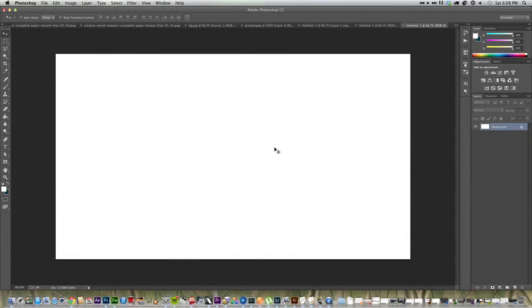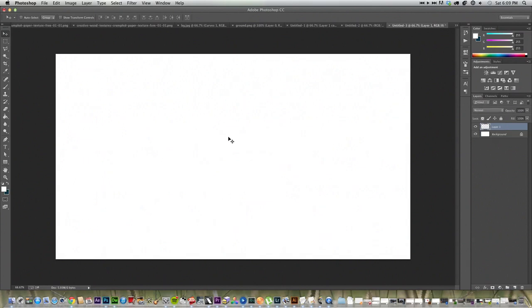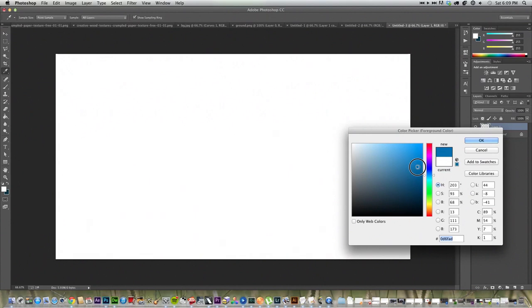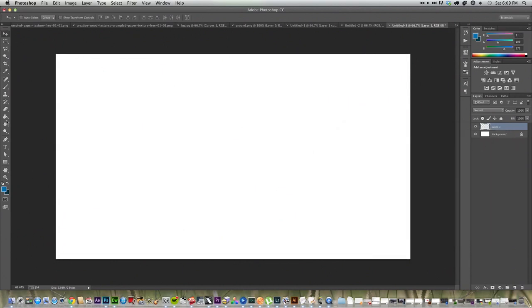So the first thing we're going to do is make a new layer by going down to the Layers palette, clicking New Layer, and we're going to grab a color from here. I think I'm going to use a pretty dark blue, so this looks like it'll work. It's 096DAC.